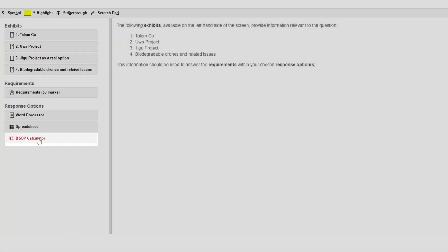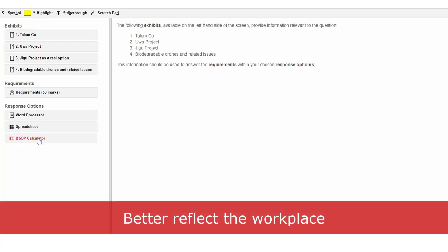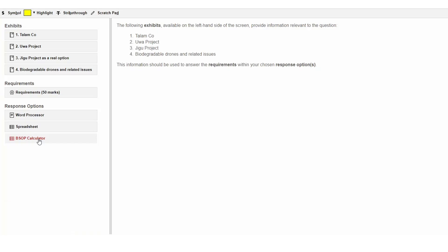The main reason behind the change is to better reflect a workplace, where you would be unlikely to need to build these calculations entirely from scratch. It is also recognised that doing these calculations in a spreadsheet under exam pressure is quite difficult, so the decision has been made to provide this calculator.